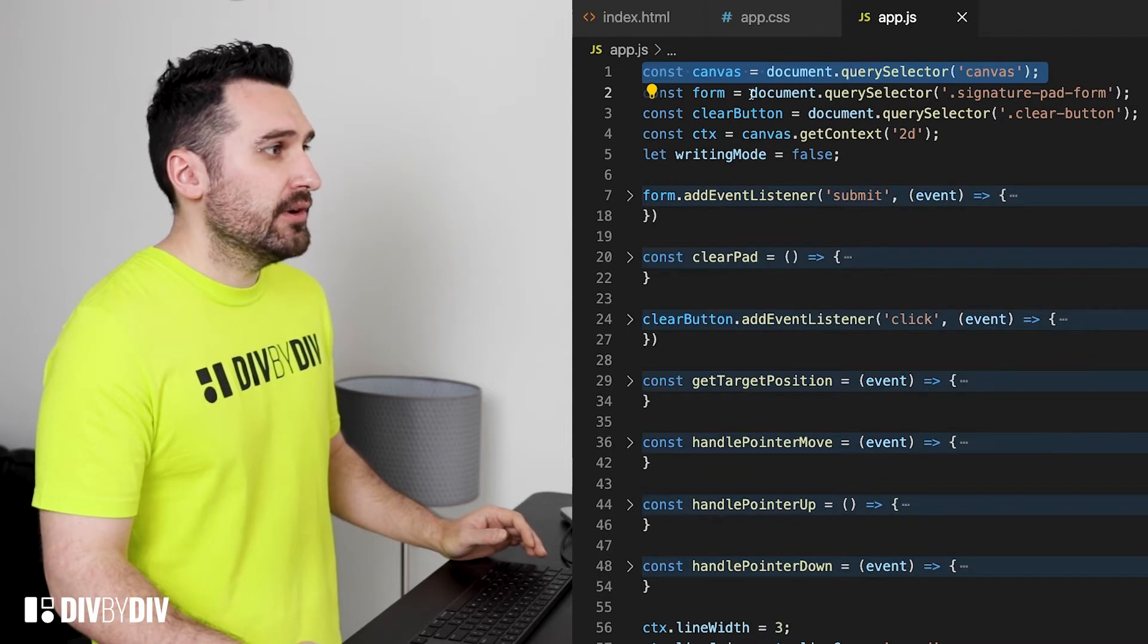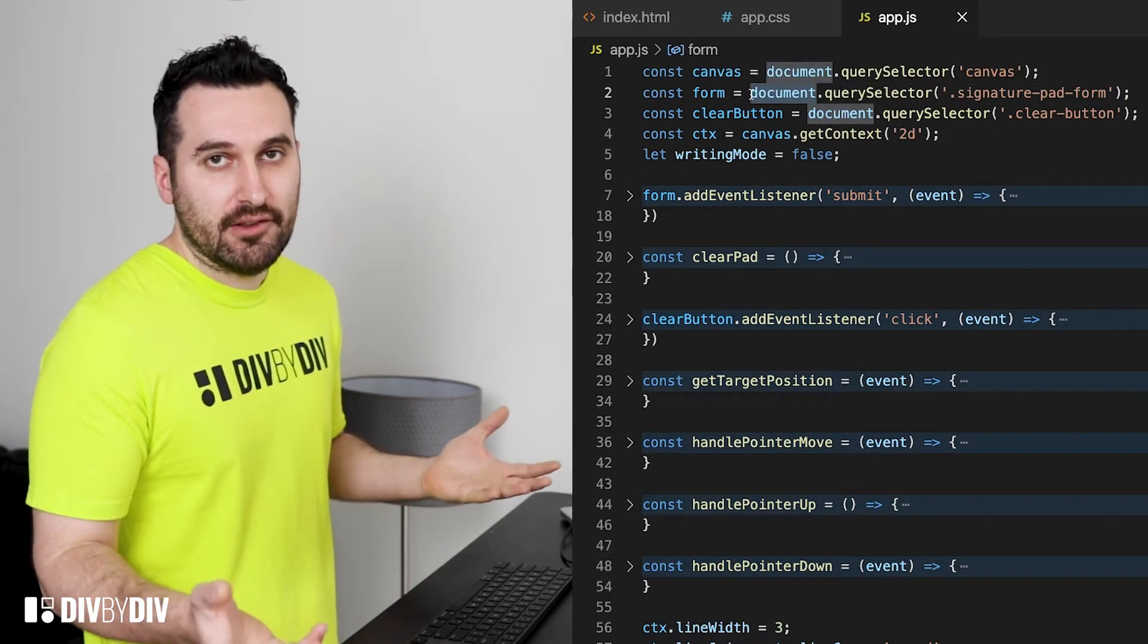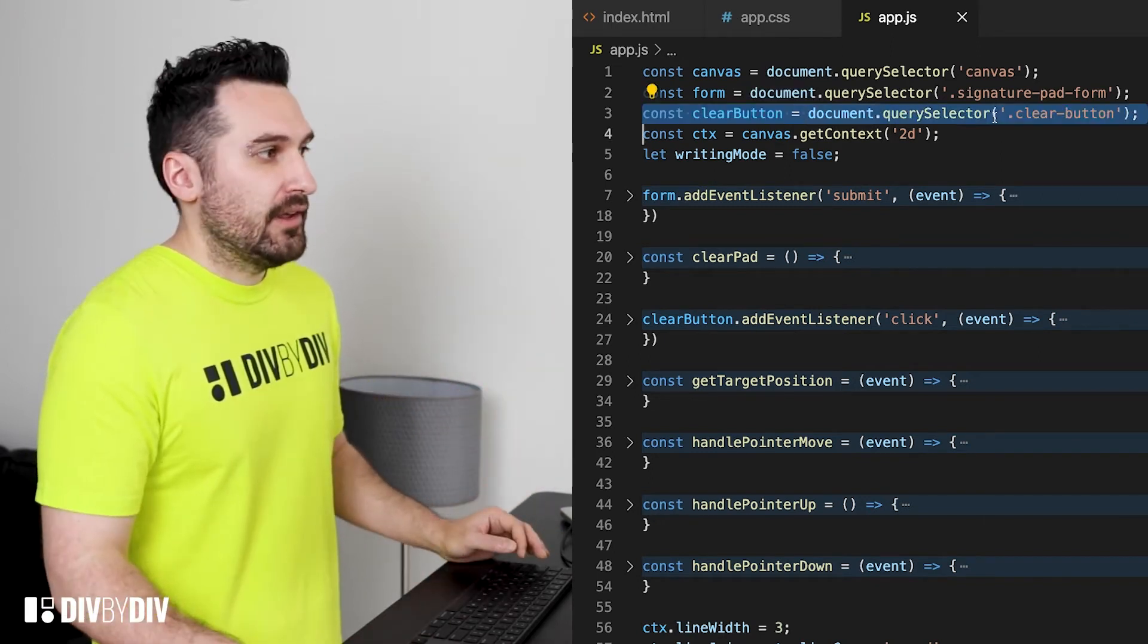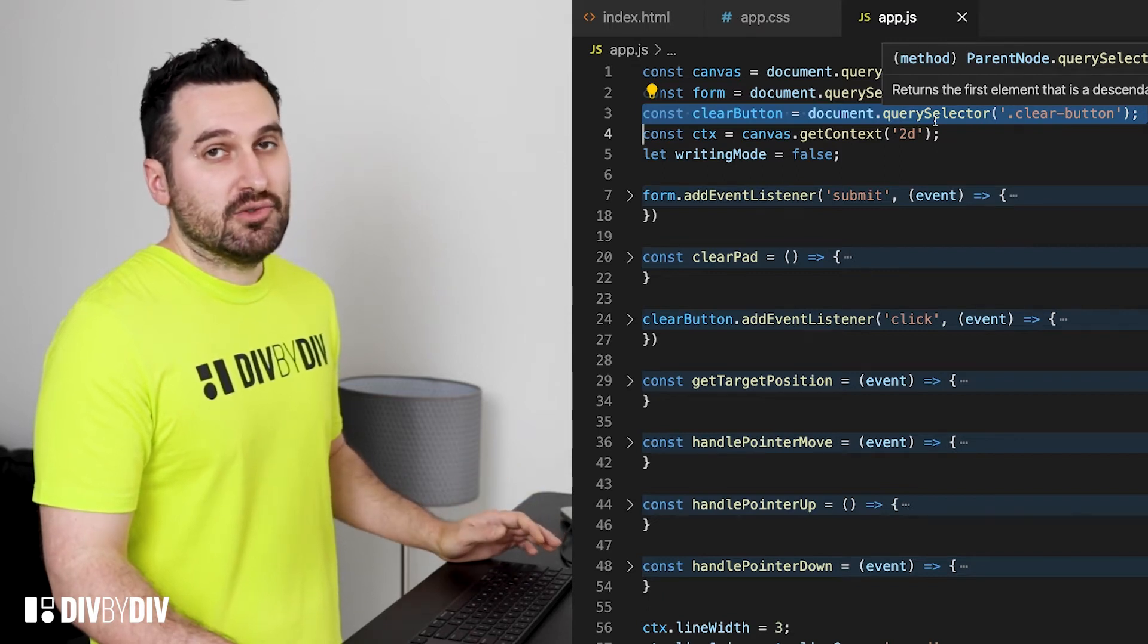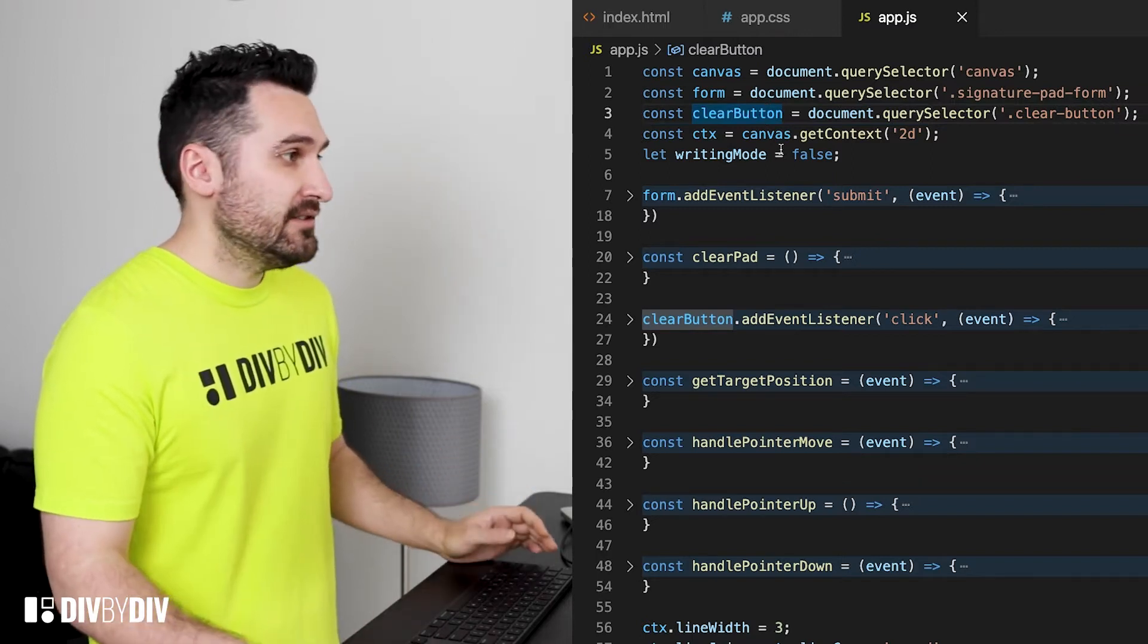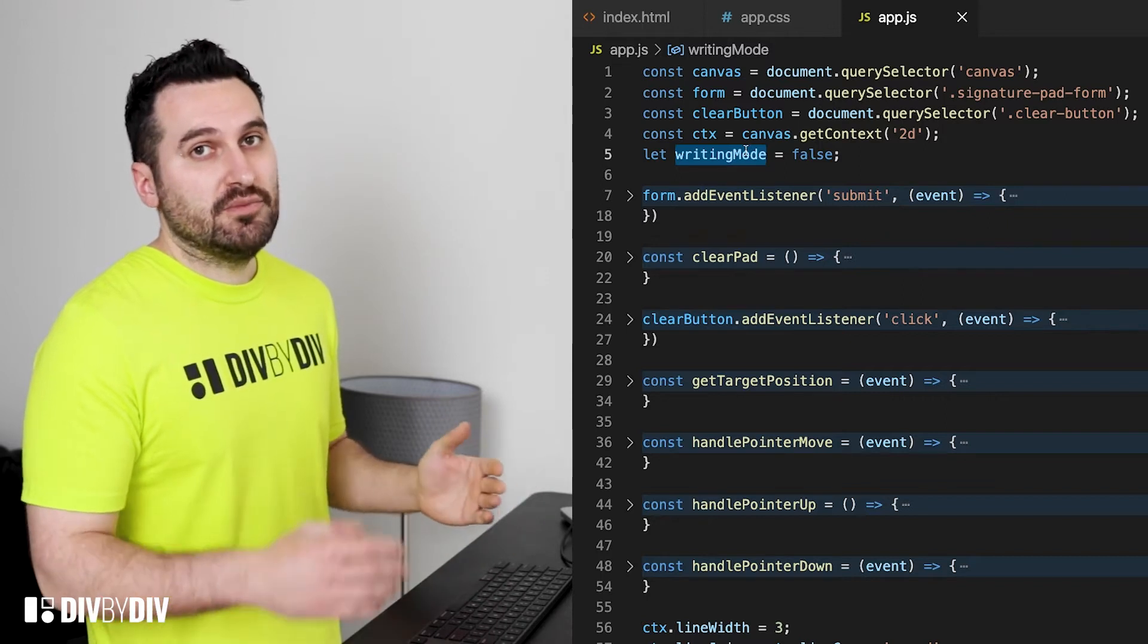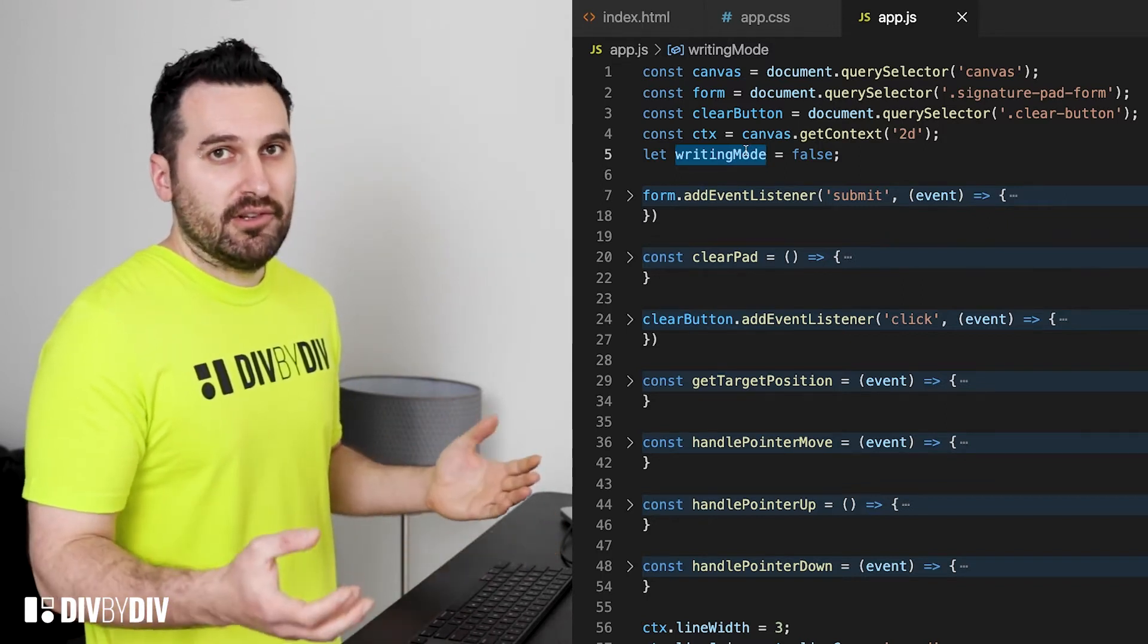Then we want to grab the form itself because we're gonna listen to the submit event of the form and then create the image from the canvas. Then the clear button which is our link that is used to clear out the canvas and then we're gonna get the context from the canvas and then we're gonna define a let variable that is gonna change between true or false and is describing the writing mode.